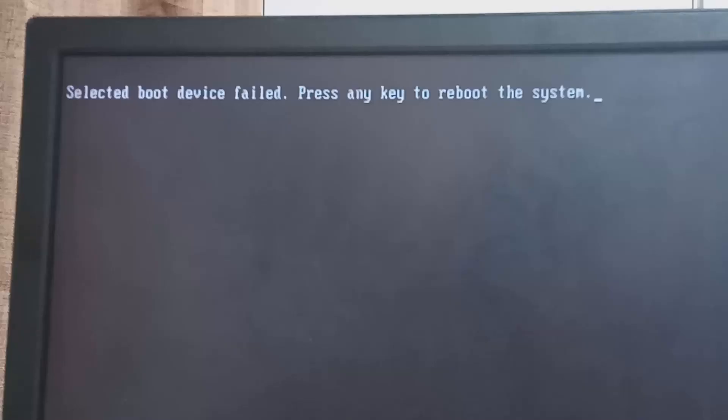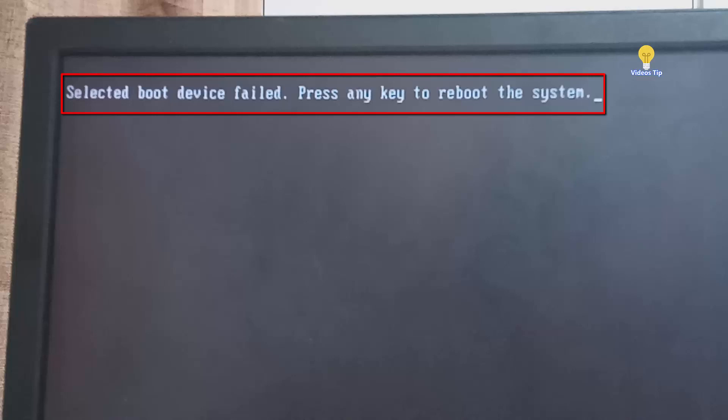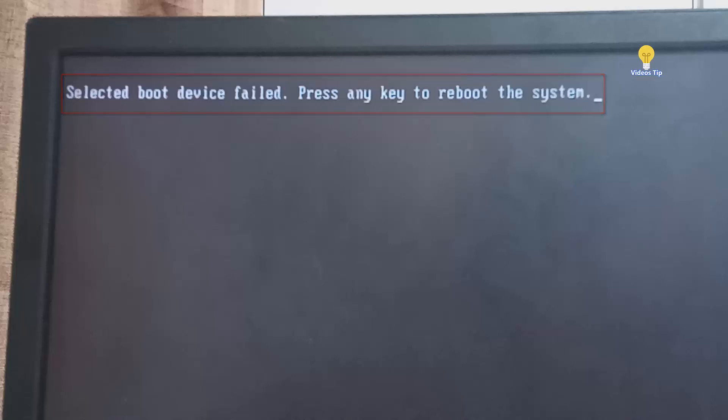Hello everyone, welcome to our channel. This is the message we have on screen — this is the selected boot device file. Press any key to reboot the system.